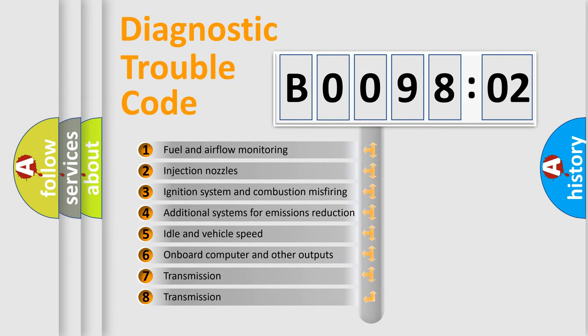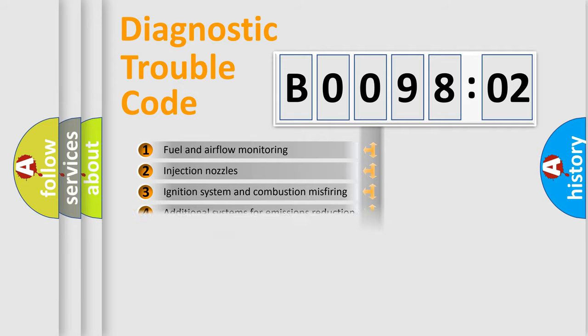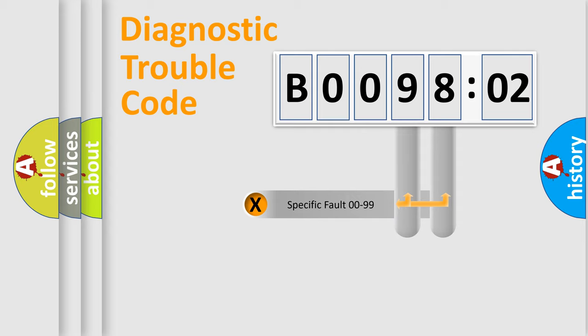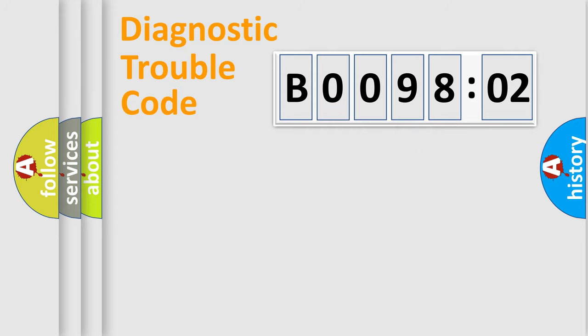The third character specifies a subset of errors. The distribution shown is valid only for the standardized DTC code. Only the last two characters define the specific fault of the group.